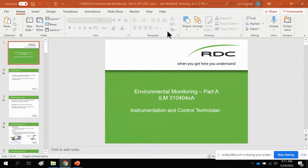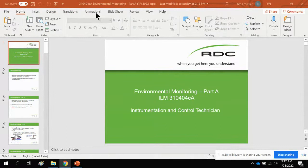This ILM deals with the environment — acid rains, H2S, sulfur dioxides, and anything that's an environmental hazard that we have to analyze. These analyzers are mostly set not at a plant, but around the plant — some can be miles away. They're there to bird dog the plants, basically, make sure they're emitting what they should be emitting and how much. That's what this ILM is all about.